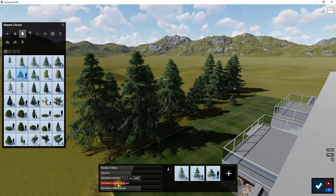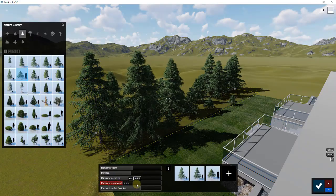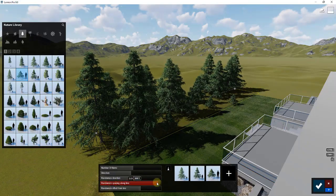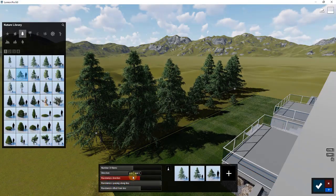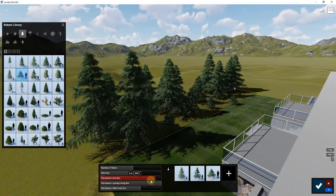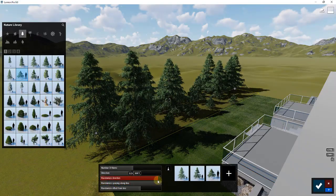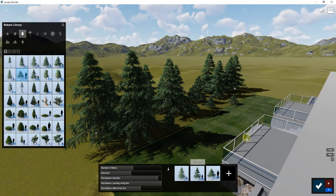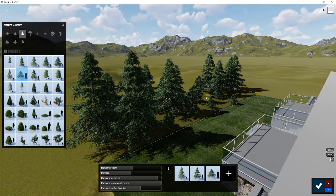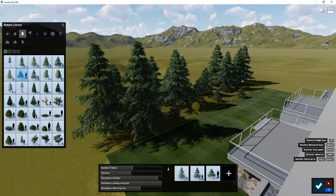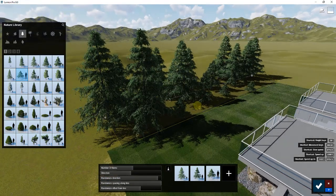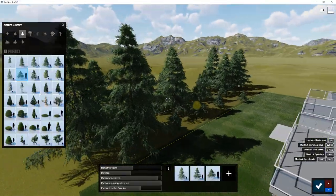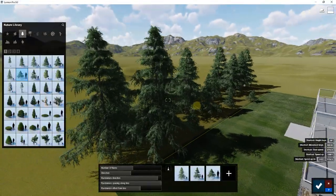If you've ever done this before, you know that you can randomize the direction as well as the spacing. The further right this goes, the more random those two things are going to be. But this doesn't allow you to randomize the scale of these objects, meaning you can't adjust the size of them using the mass placement tool.